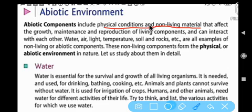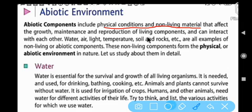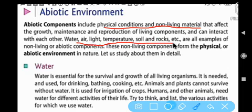These physical conditions and non-living materials affect the growth, maintenance, and reproduction of living components. Living and non-living components interact with each other. The abiotic components — water, air, light, temperature, soil, and rocks — form the physical or abiotic environment in nature.